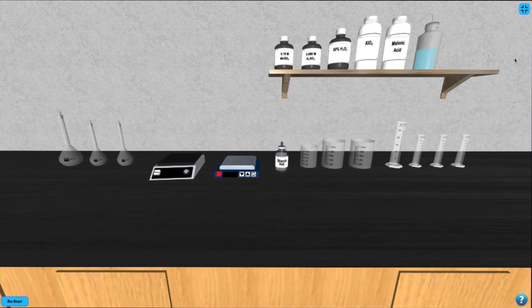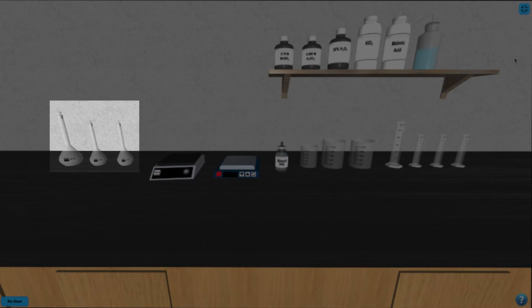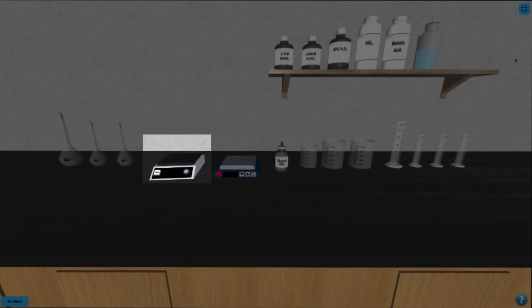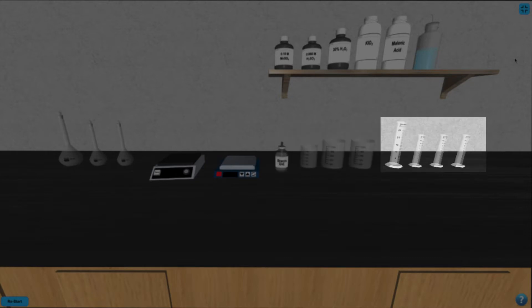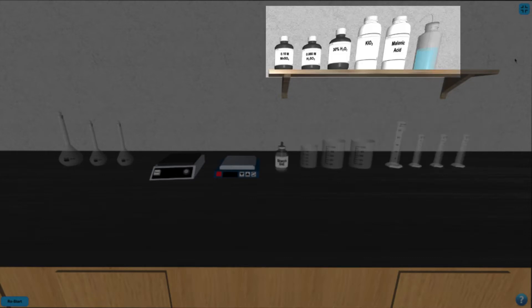In this simulation, we have a series of volumetric flasks, a balance, a hot plate, an indicator, a series of beakers and graduated cylinders, and a series of reagents to work with.